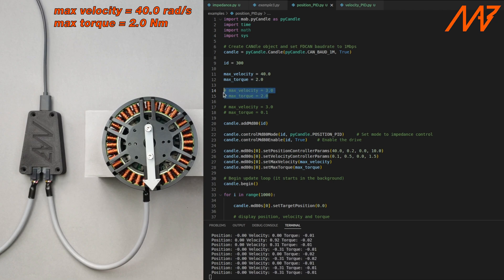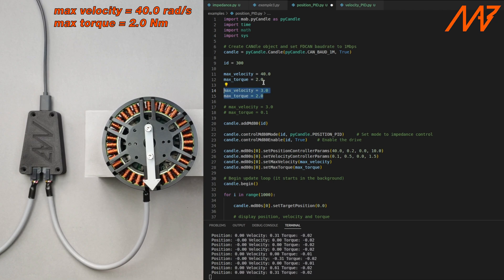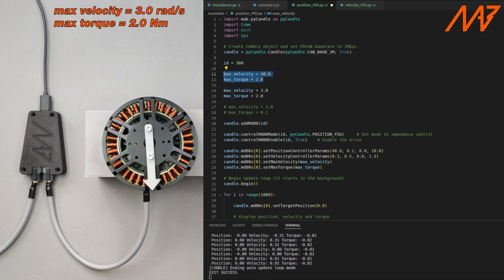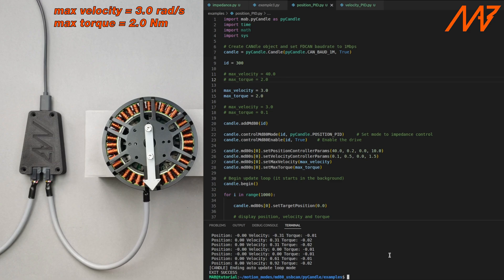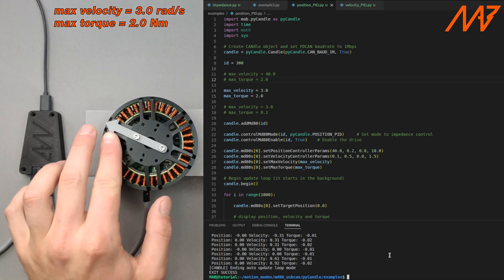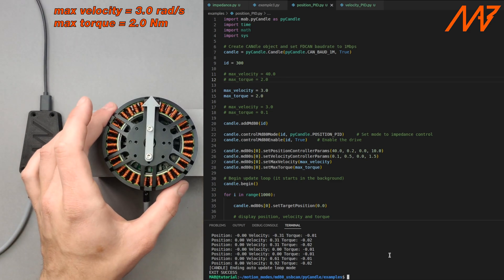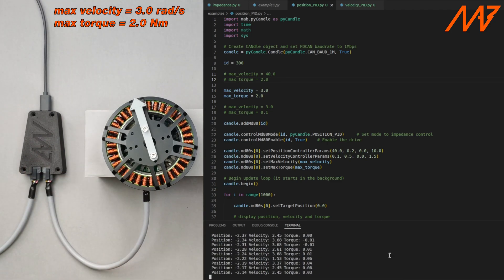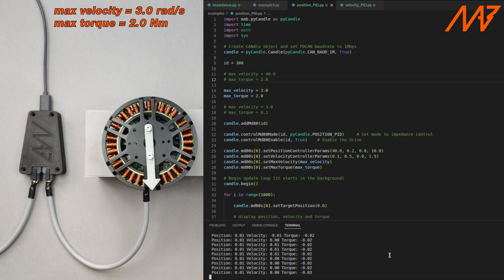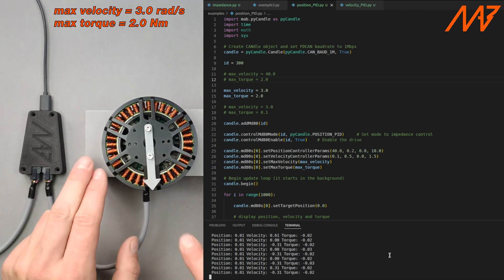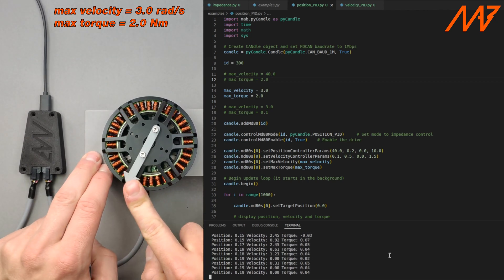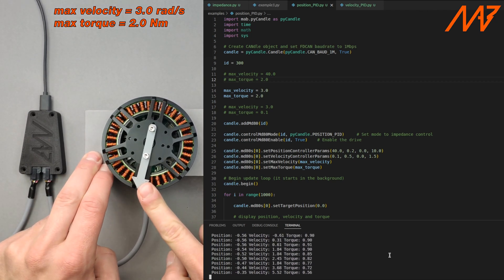Now let's modify the max velocity parameter to a lower value. Now the motor moves much slower but still the target position is held very strongly.